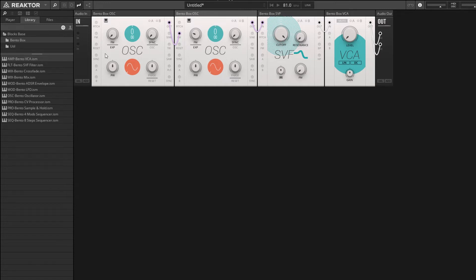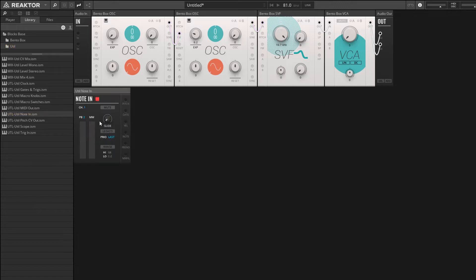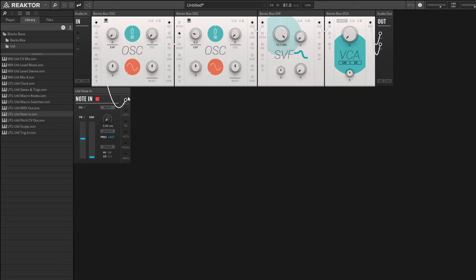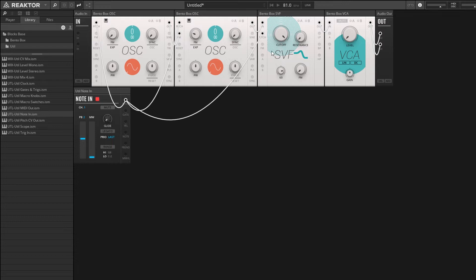Of course we're going to need some more stuff to turn this into a full-fledged synth. So let's hop to the utility folder and I'll grab the note in module. And we're going to route the pitch from this into both of our oscillators and into the state variable filter as well. I'll turn up the amount of key tracking on the filter.